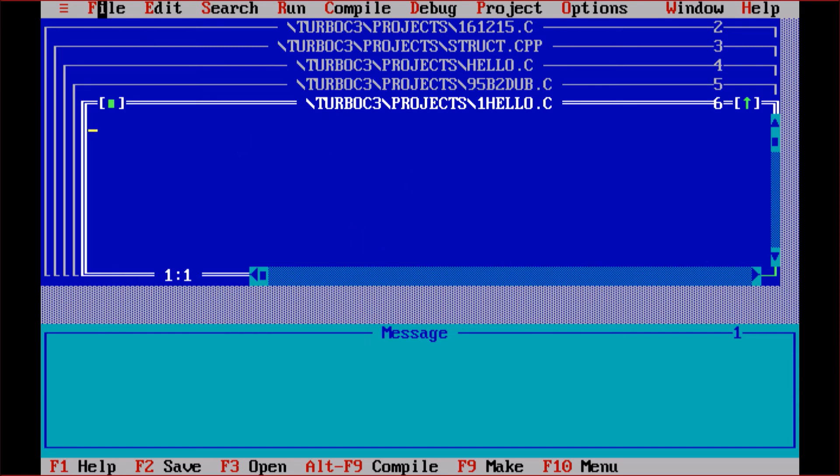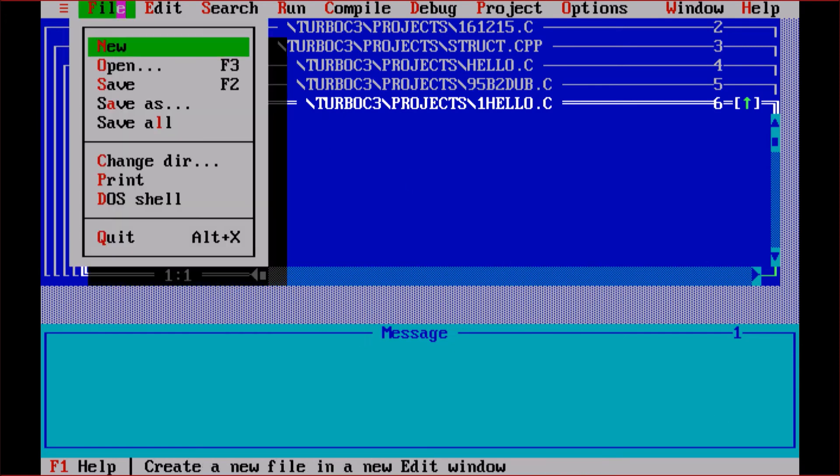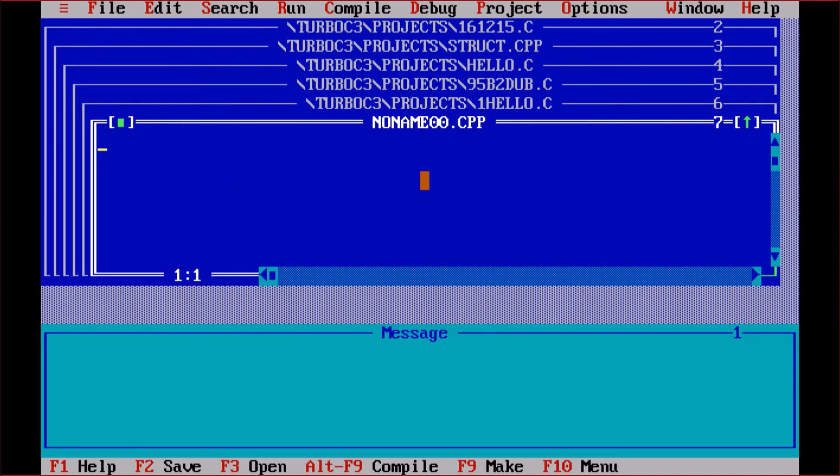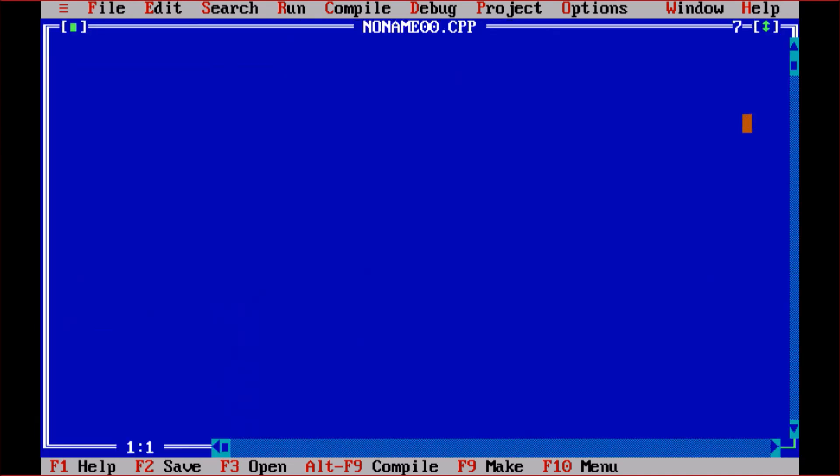Then afterward, go to New. Then here, this is NONAME.CPP. This is the C++ file. You can save as .C also. So here you can simply code. Let's say if you want to provide void main, then afterward you want to code something.